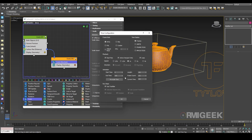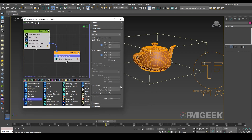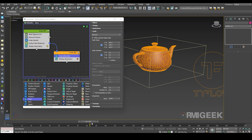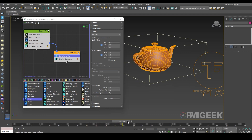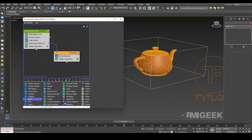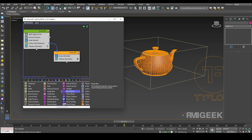Now we need to increase our timeline to 250 or so. What we want is: when it's fully completed we want it to fracture and fall down. It's completed fully at frame 100, so it will stay for 20 frames, and after 20 frames it will start falling. For that I am going to use a time test operator.